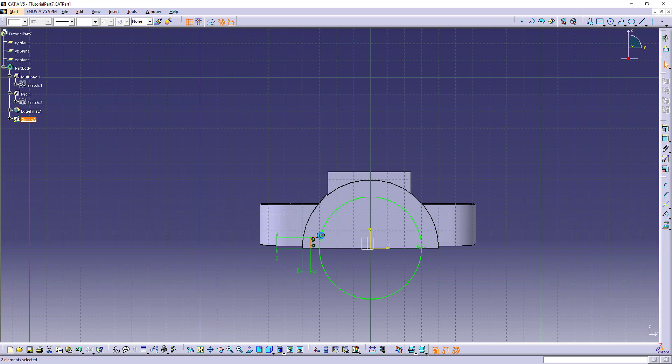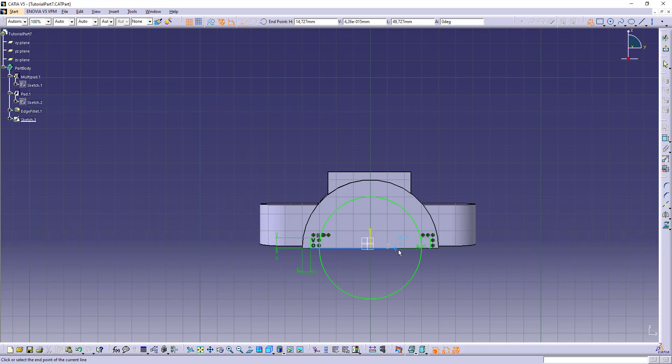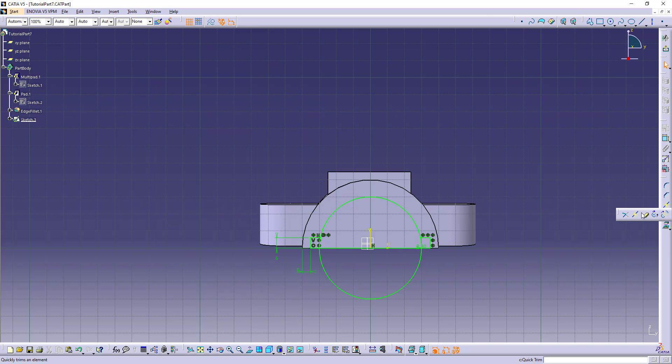Let's make it mirror. Make this line. Select trim and trim the unwanted lines.